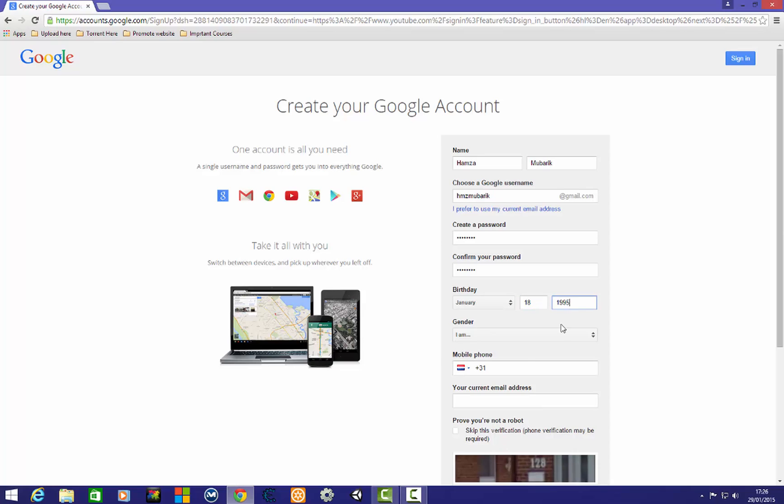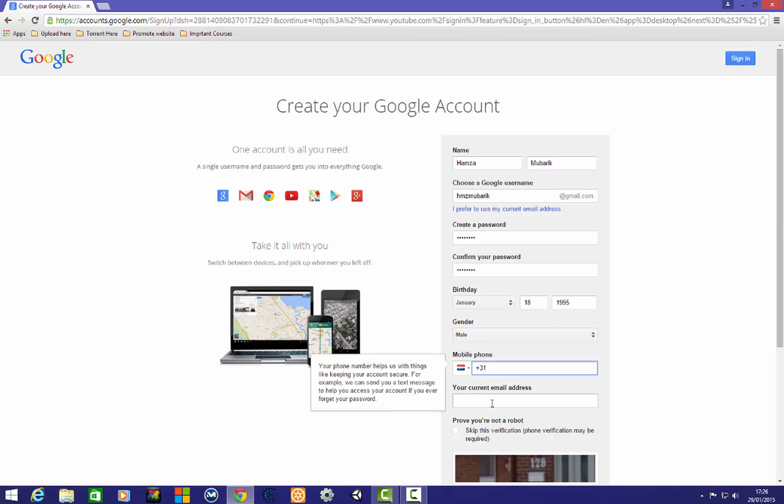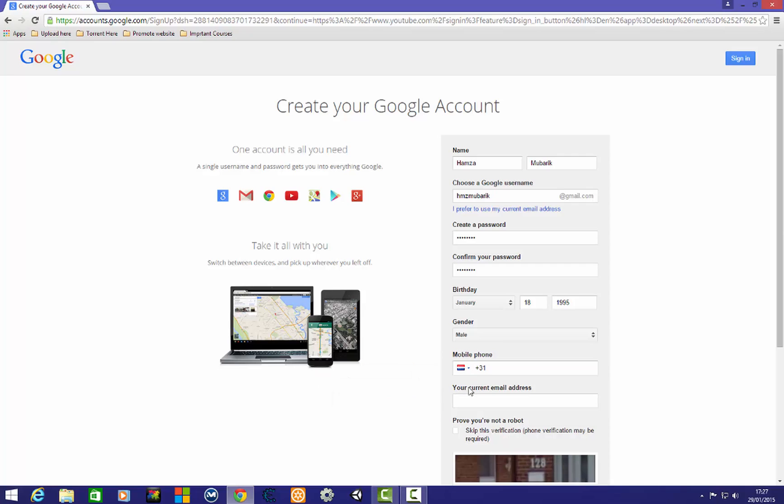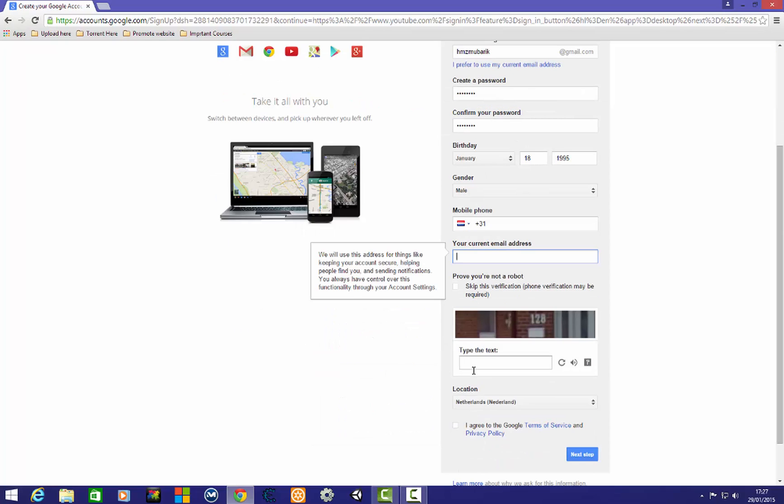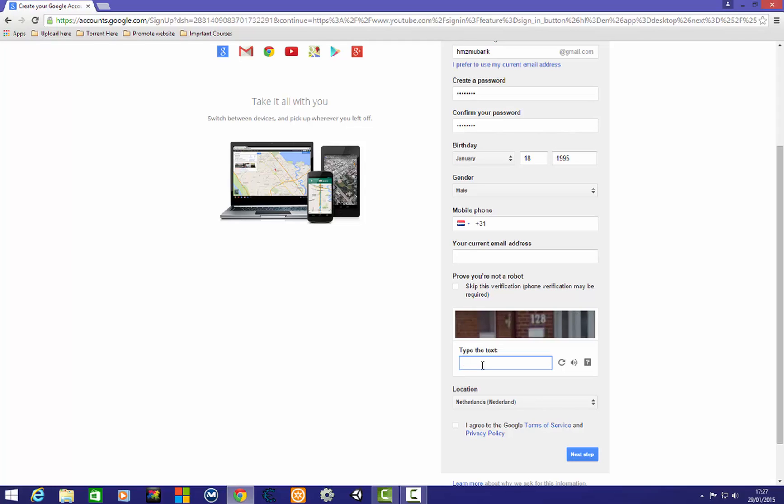You don't need to give your number here if you want. You can give it or your recovery email address if you want, but I think you don't need to do this.